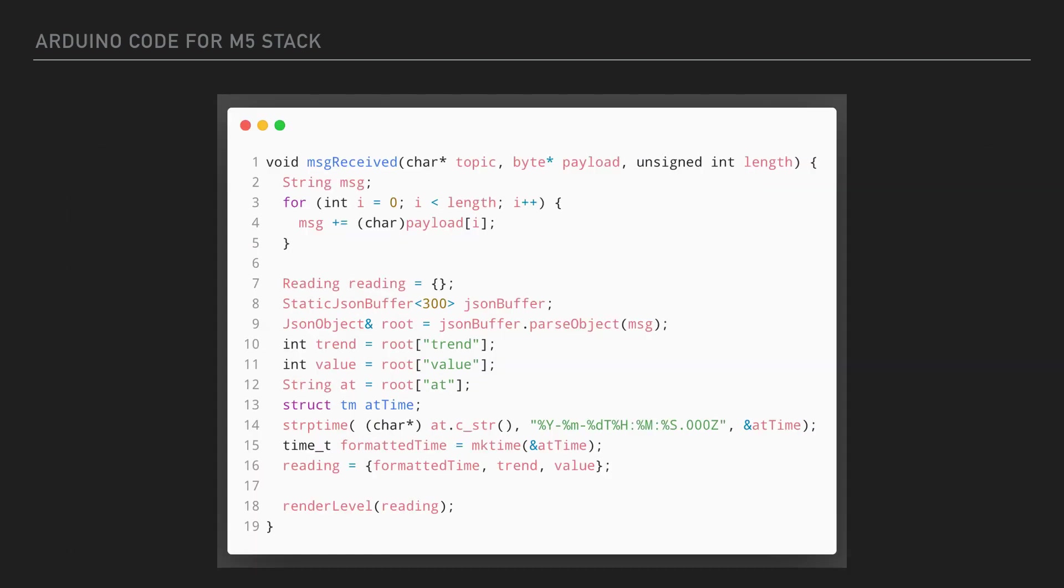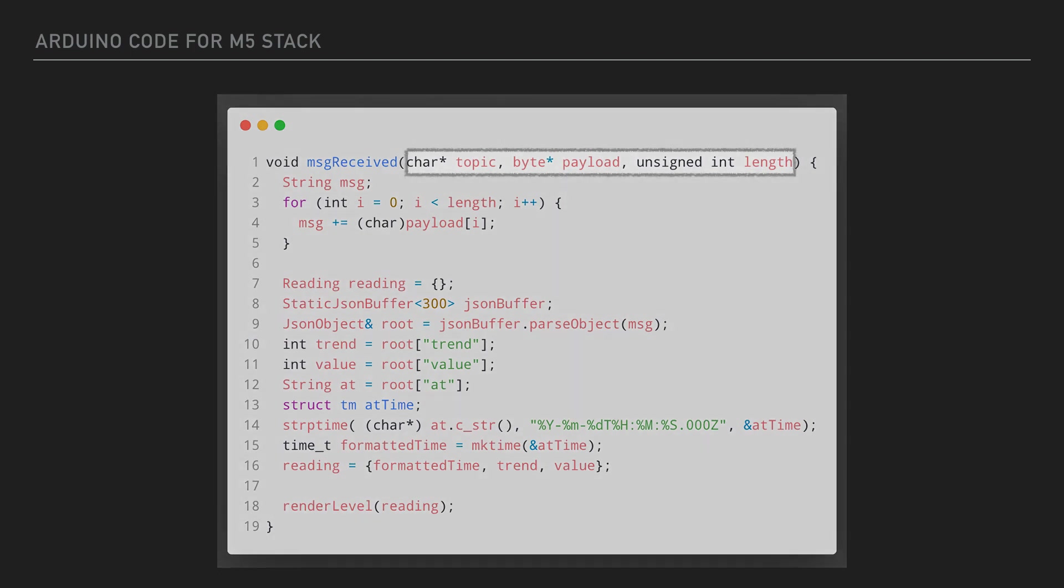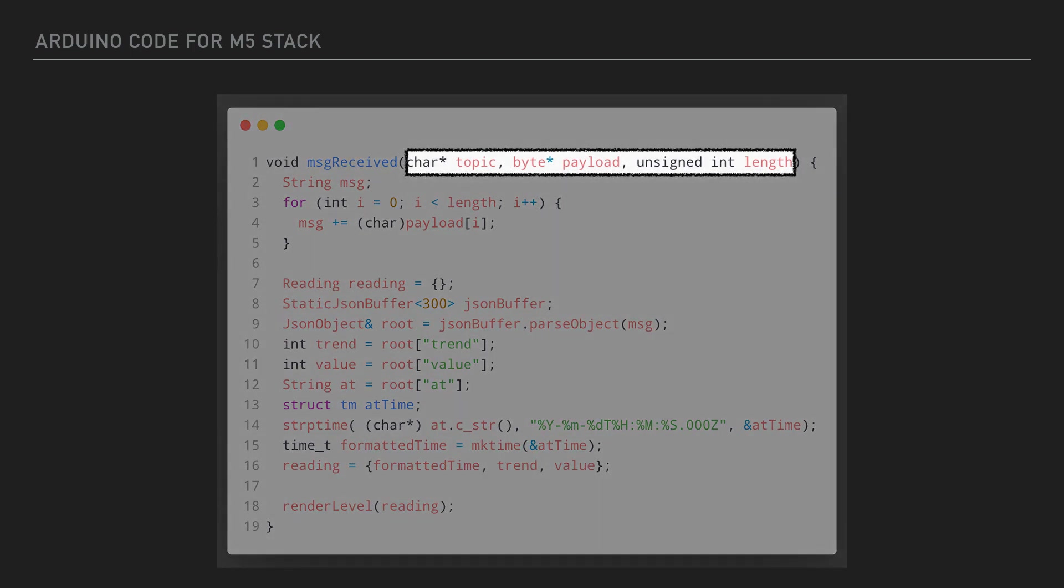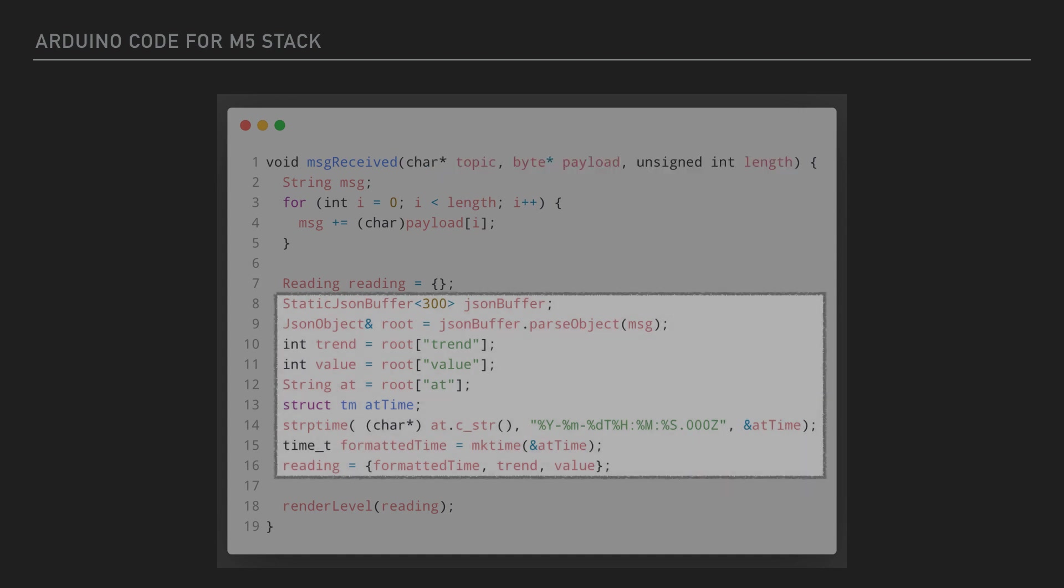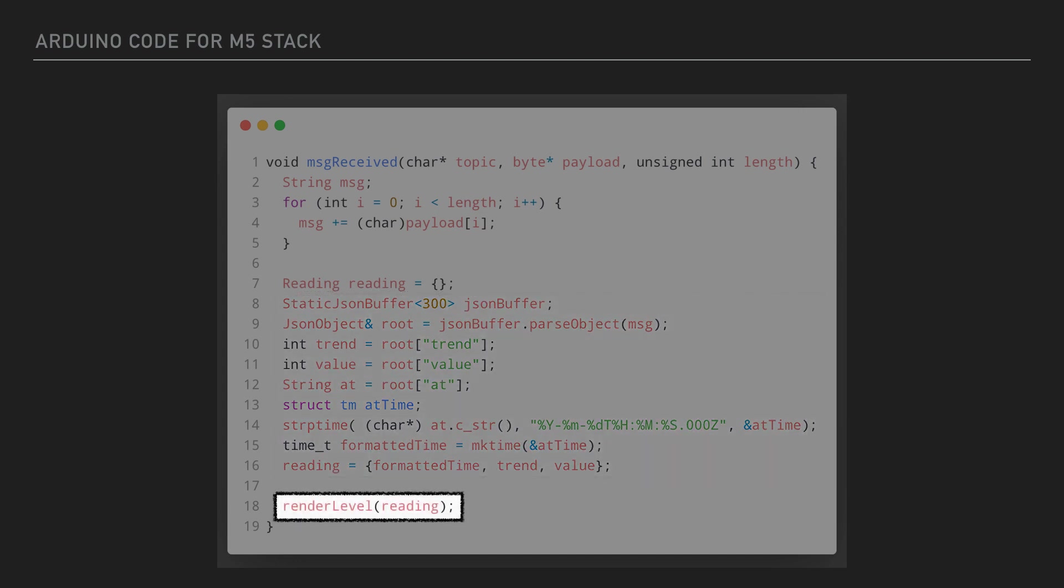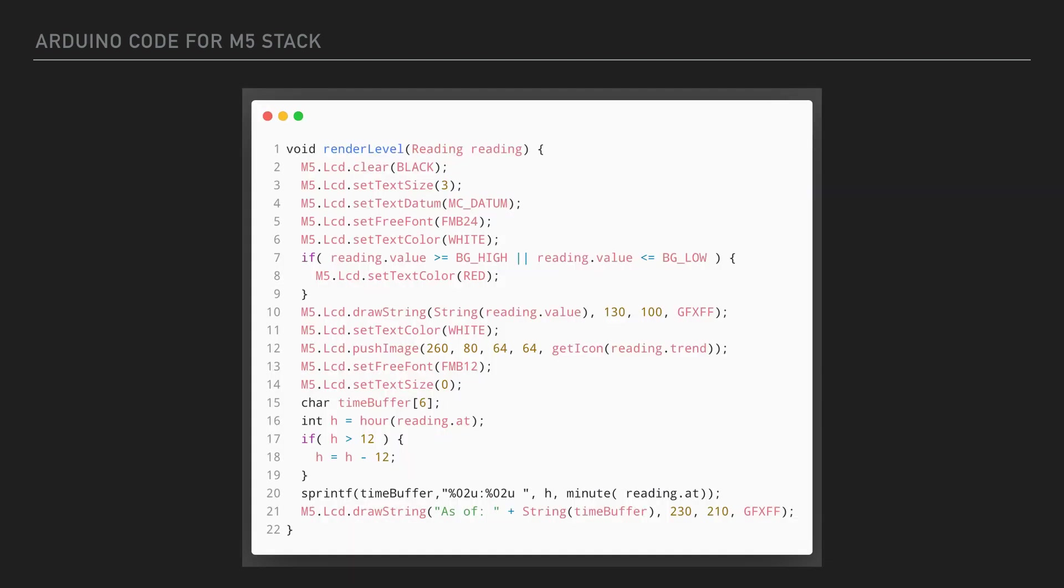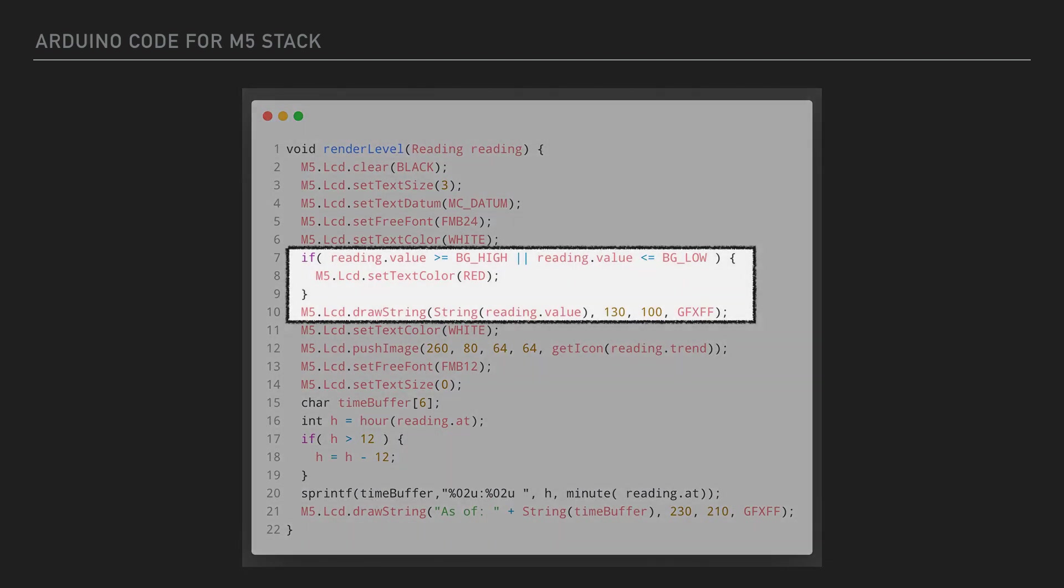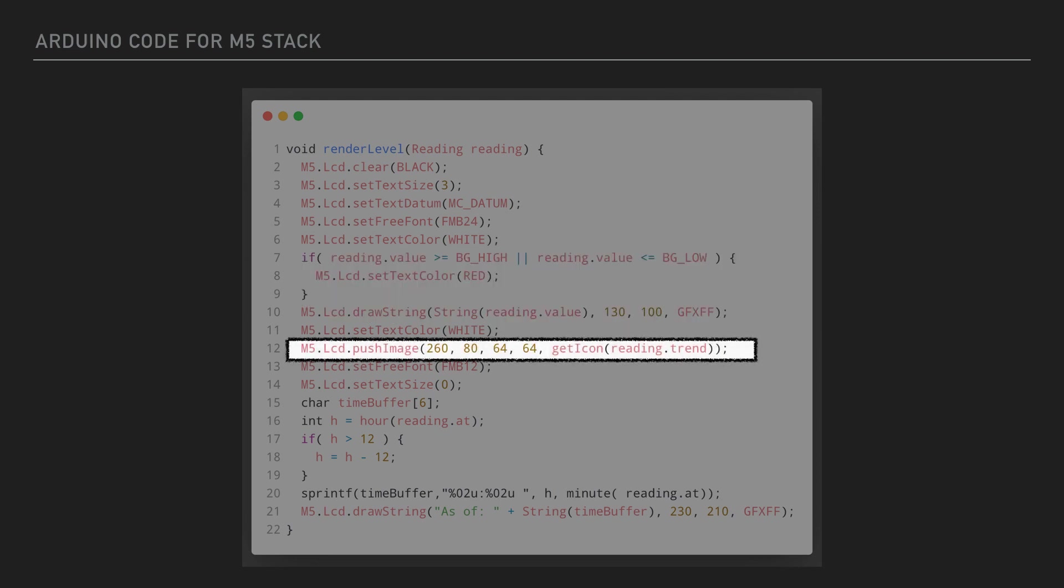Here's our message received callback function. It accepts three arguments: the topic, a byte array containing the payload, and the length of the payload. We loop over the byte array and build up a string that represents the JSON string that we published in Node-RED. On lines 8 through 16, we parse out that string into a JSON object and set the values into a reading object, which we pass on line 18 to the renderLevel function. The renderLevel function determines the proper color to be used for the reading and draws the current reading value to the screen, determines and renders the proper trend arrow, and formats and renders the time of the last reading.